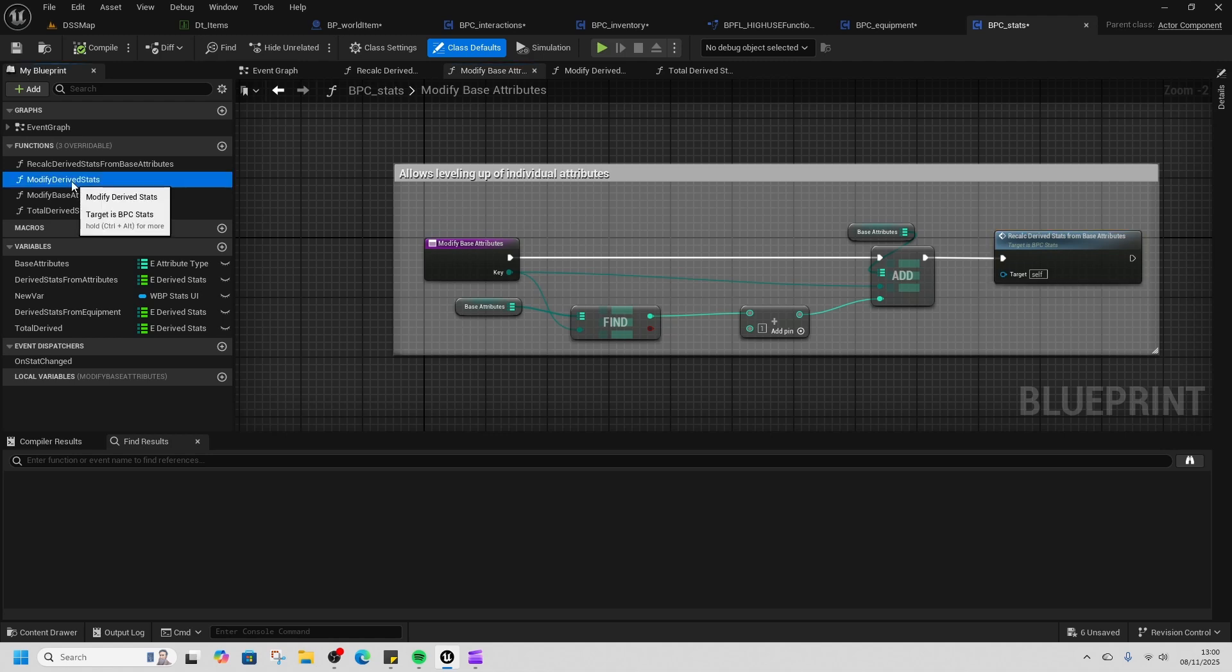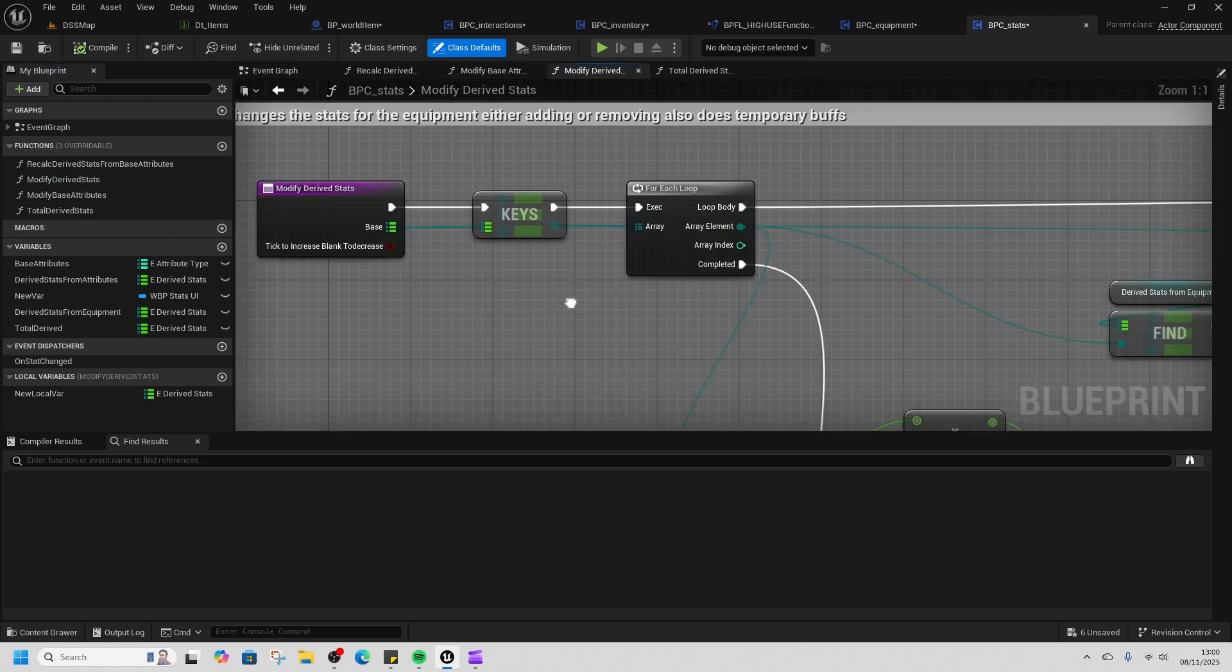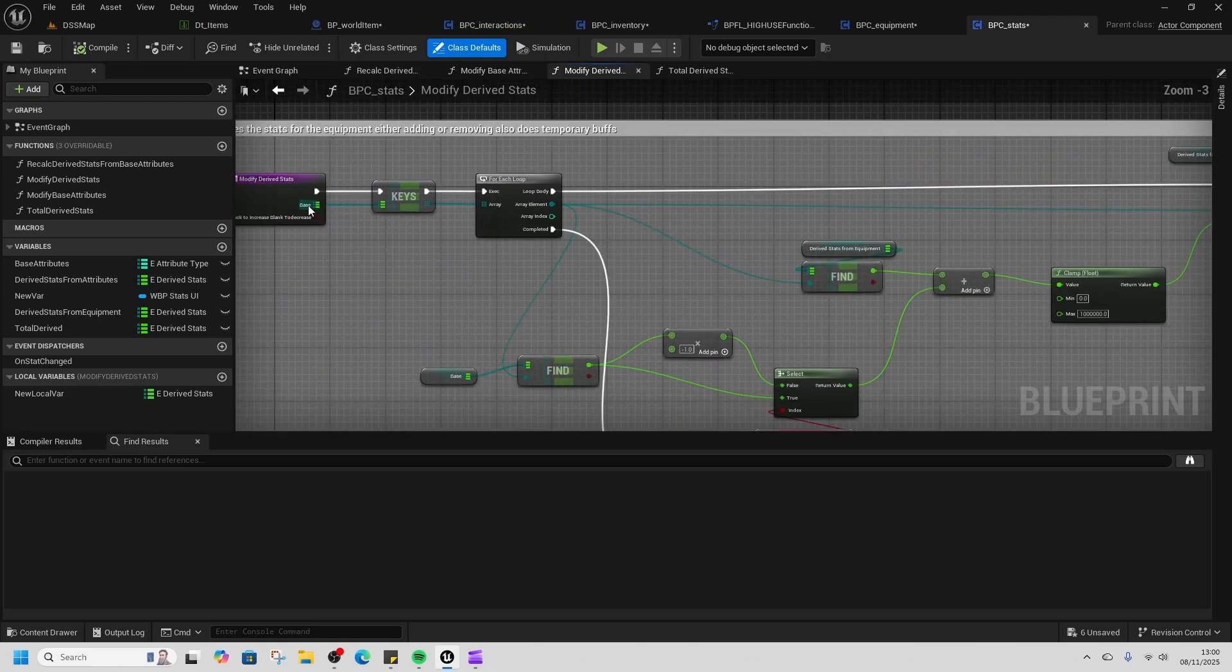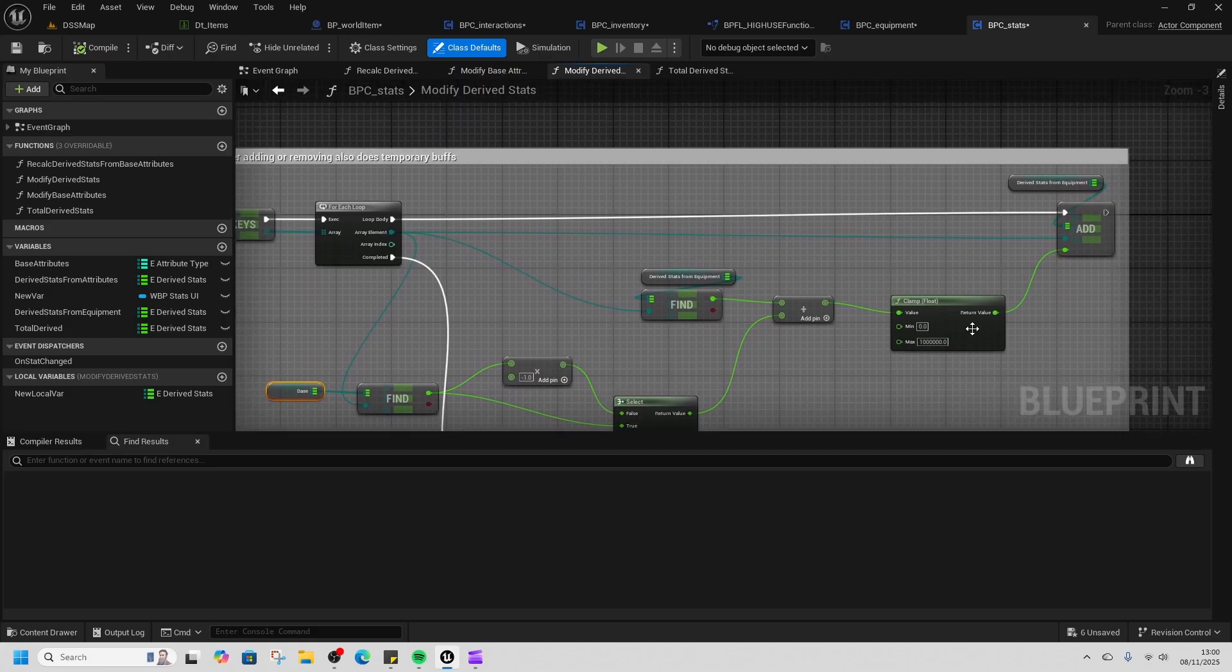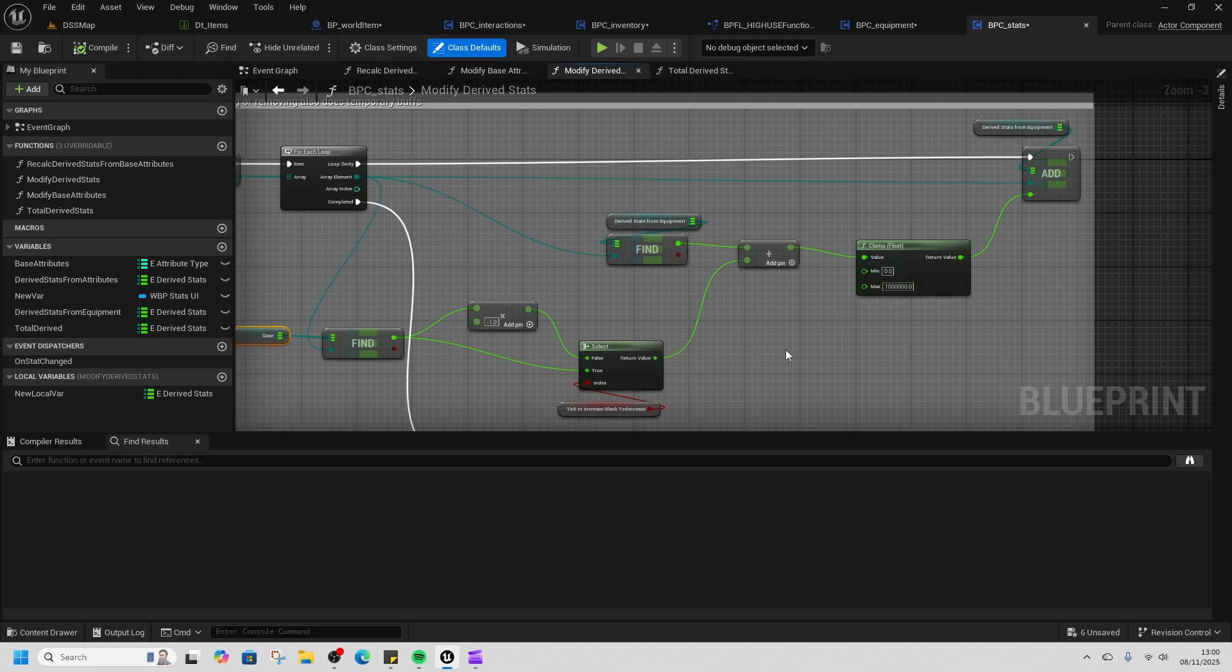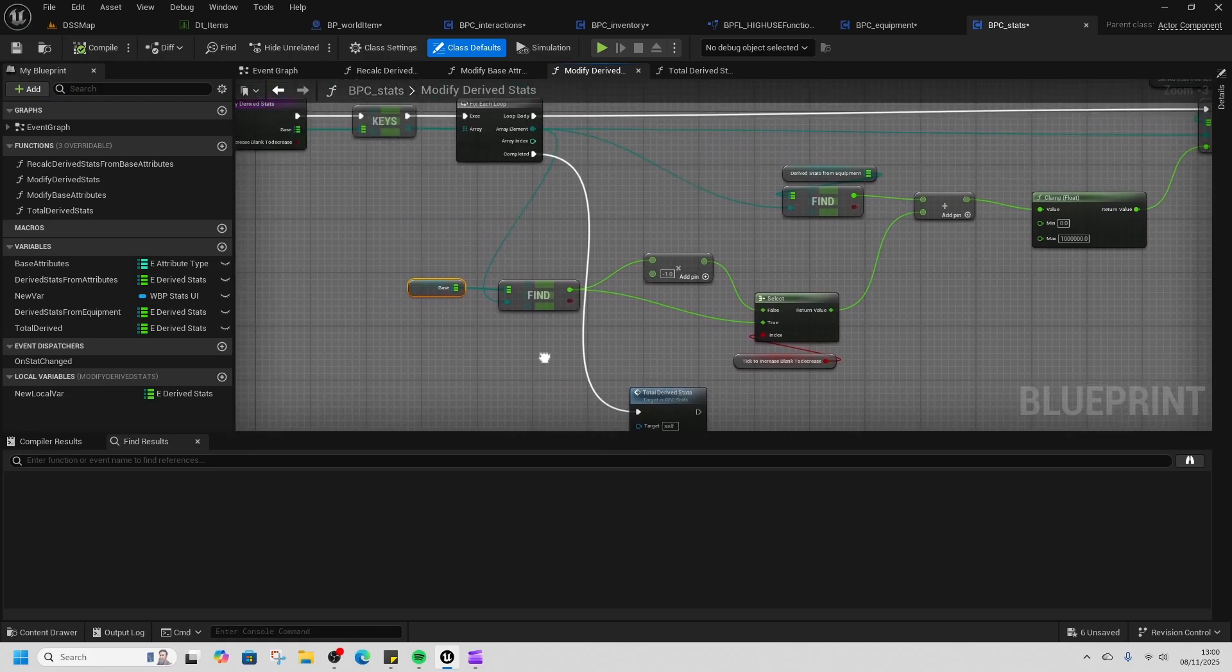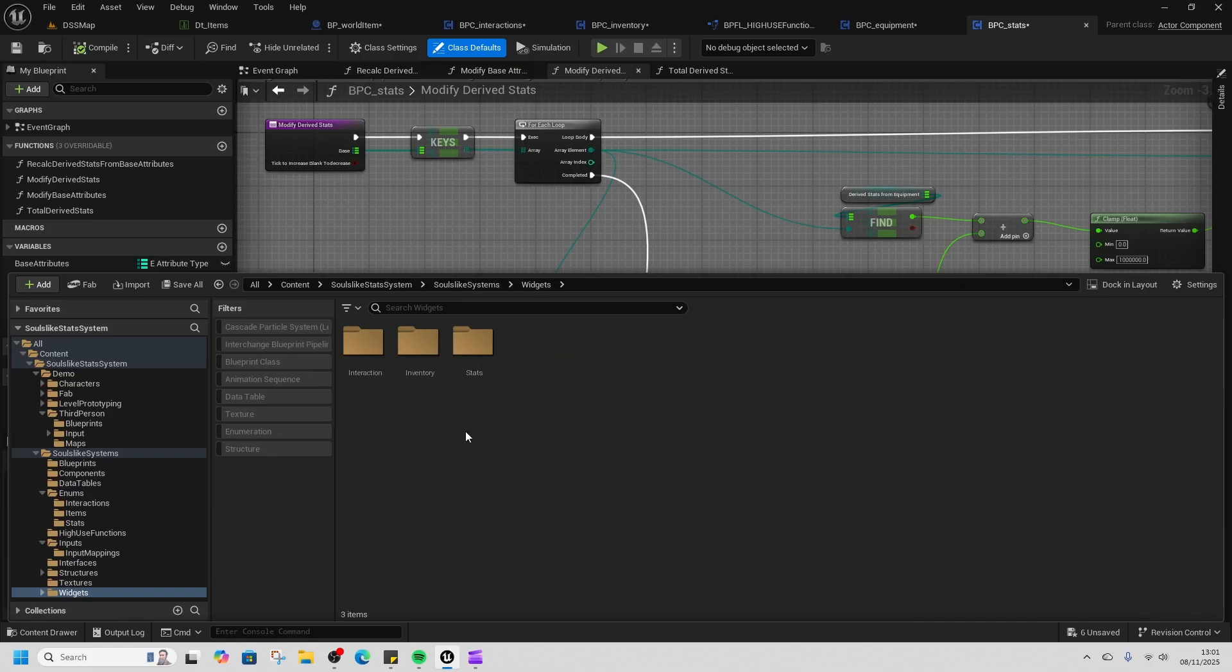Modify derived stats changes the stats for equipment. We get the stat that we're modifying for the equipment, then we run it through and make sure that if we lose a stat, we don't want it to go below zero. But there's a maximum of like 10,000, but you can adjust this as you wish for a hard cap. Then we run the total derived stats again.